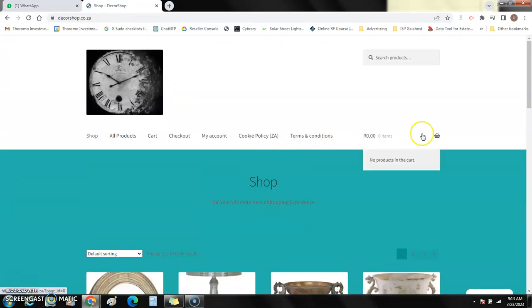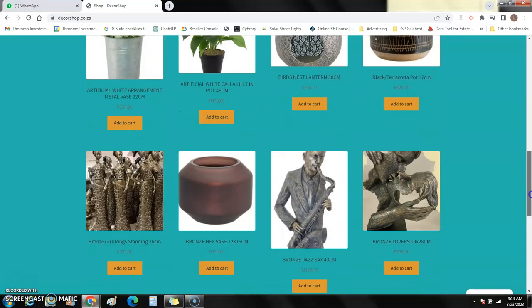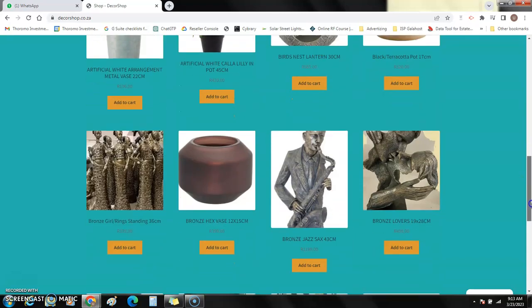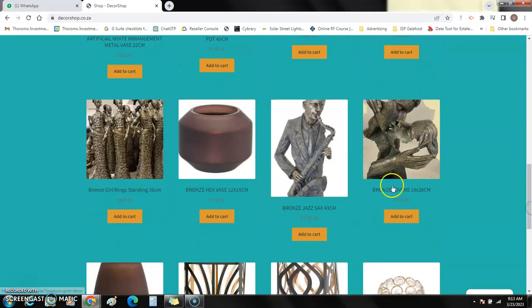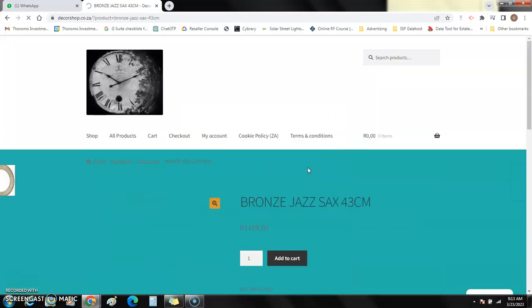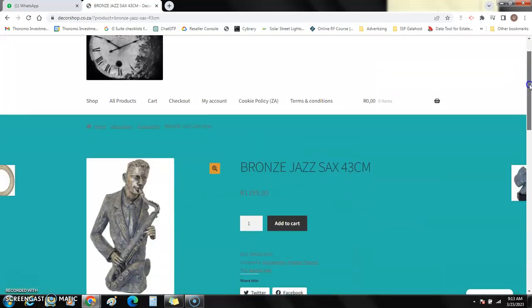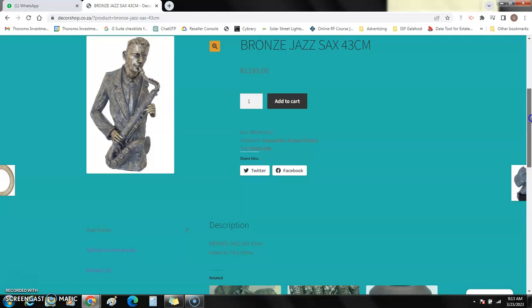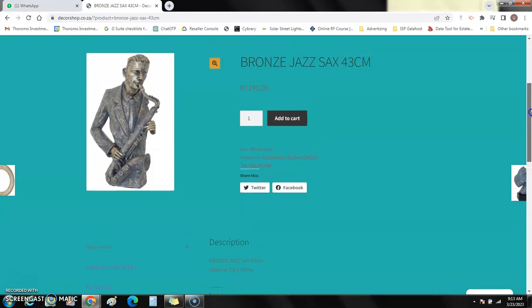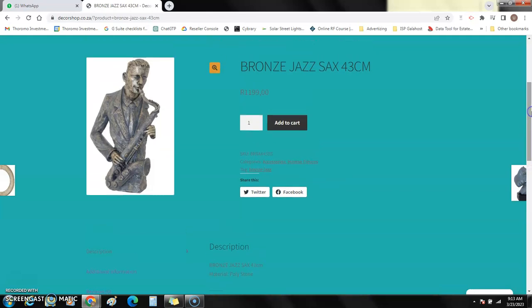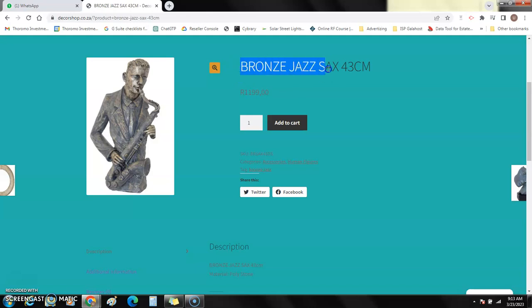This is my online store, decashop.co.za. It's live, you can make purchases as you wish. You've got a new collection of new stuff that you can browse there. I'm on this one, it's Bronze Jazz Sax Phone. I copy this, copy.